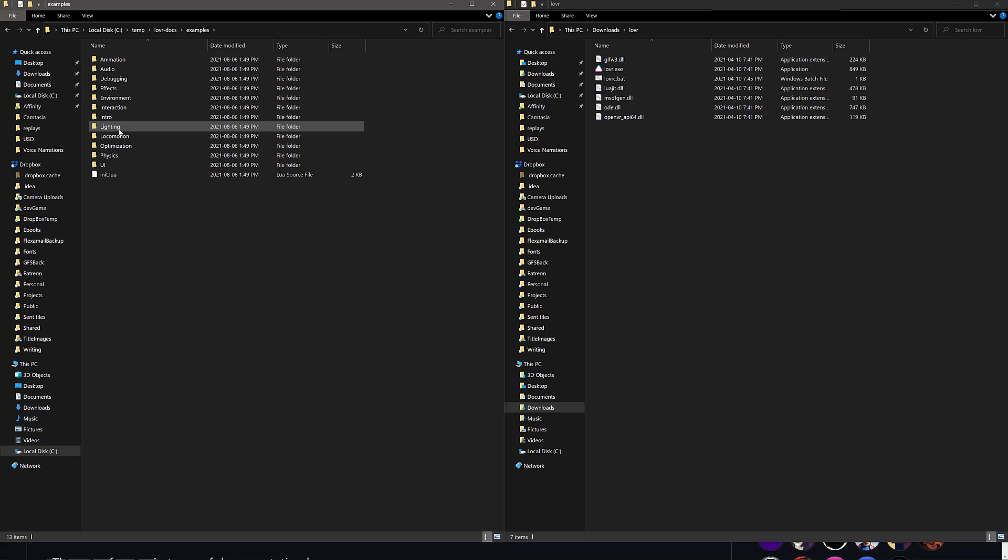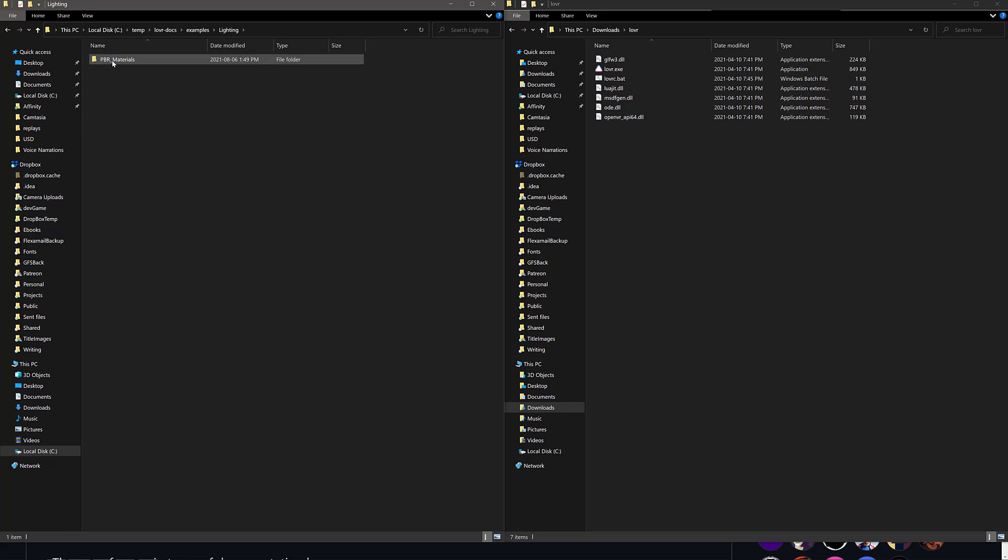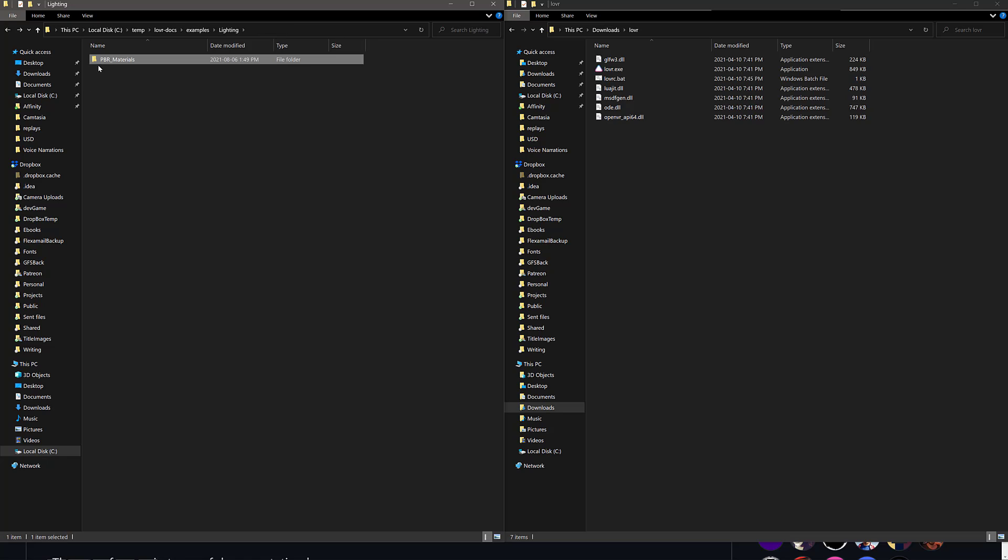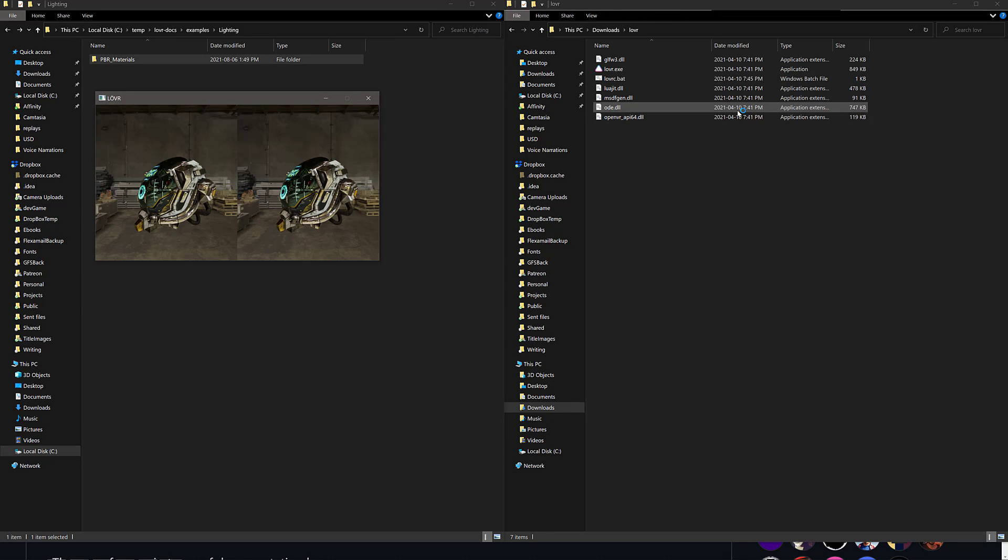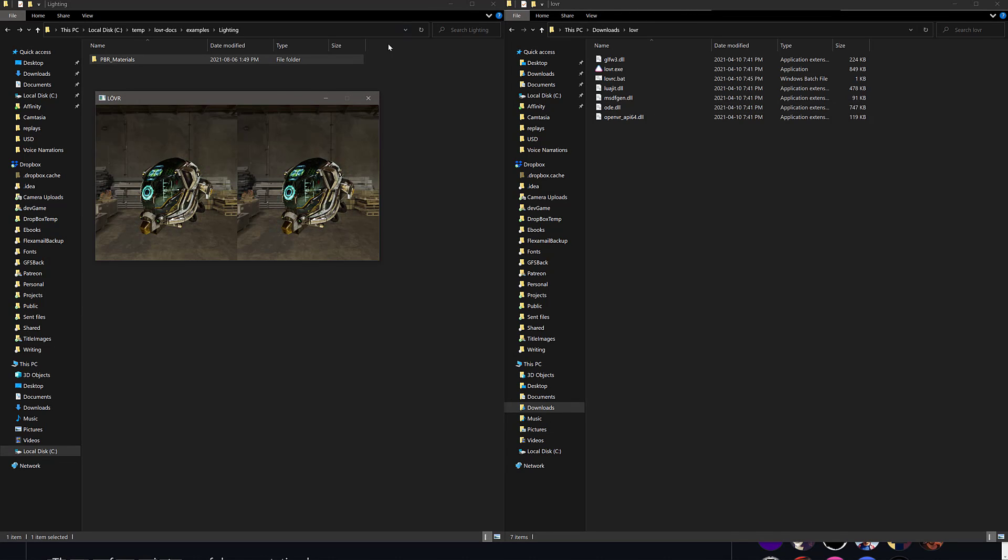And then literally just grab the example you want to check out. So let's start with something that looks kind of good. We'll go into lighting, PBR material. So we're going to see a PBR material in action. What you do is just grab that whole folder. The key thing is it has to have a main.lua. That's your entry point to your application. But basically take the directory with the main.lua in it, drop it onto the Lover EXE, and boom, you have an application.